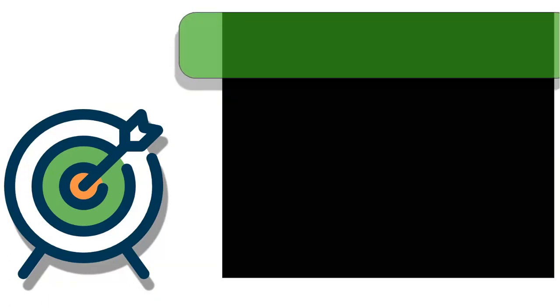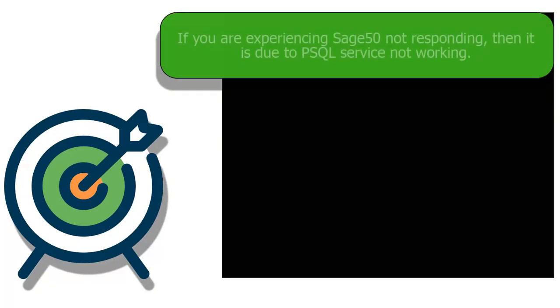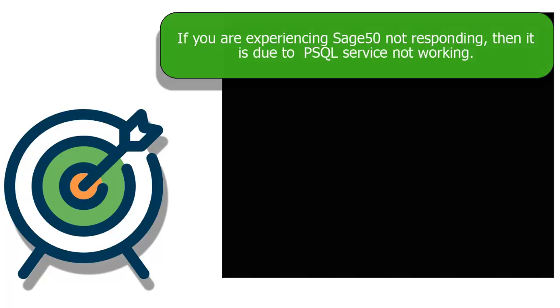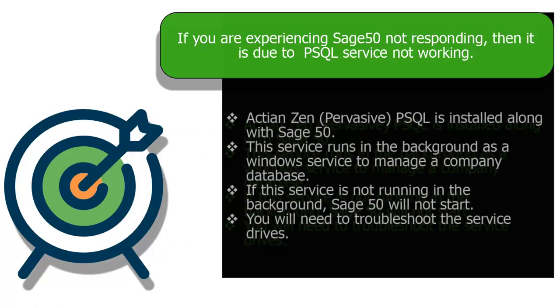If you are experiencing SAGE50 not responding, then it is due to the Pervasive PSQL service not working. Actian Zen (Pervasive) PSQL is installed along with Sage 50. This service runs in the background as a Windows service to manage a company database. If this service is not running in the background, Sage 50 will not start.